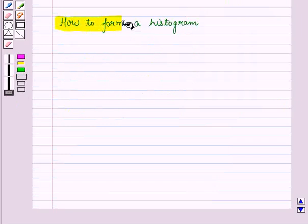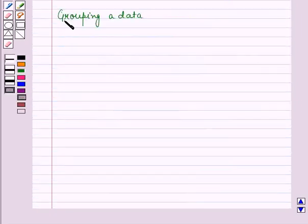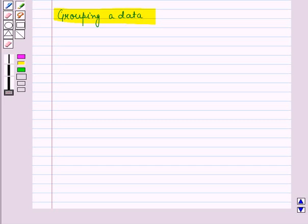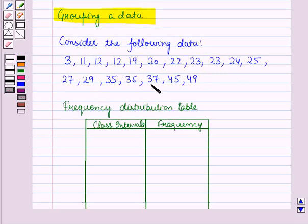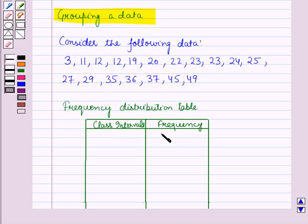Now let us see how to form a histogram. Before that we must understand the method of grouping data. Consider the following data in which certain numbers are given. We will group the data in intervals by making a frequency distribution table, where the first column contains the class intervals and the second column contains the frequency of each class interval.